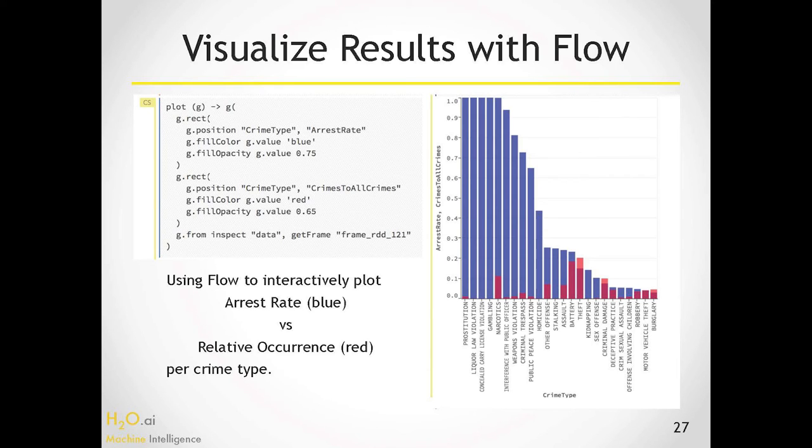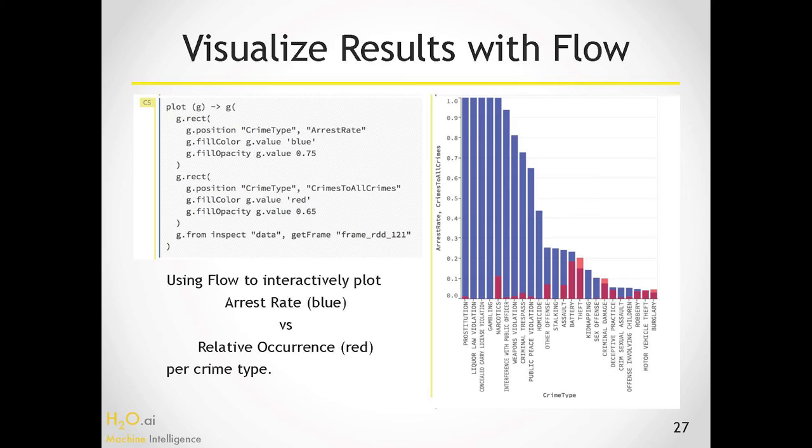And then also, once you have something in your memory in the H2O cluster, the model, for example, or some data sets, you can just ask flow to visualize it. You can just type this JavaScript or CoffeeScript, rather, expression and plot anything you want against anything. And you'll see these interactive plots where you can mouse over and it will show you what it is and so on. So it's very cool. You can plot, for example, the arrest rate versus the relative occurrence of an arrest. So, for example, gambling is always arrested.